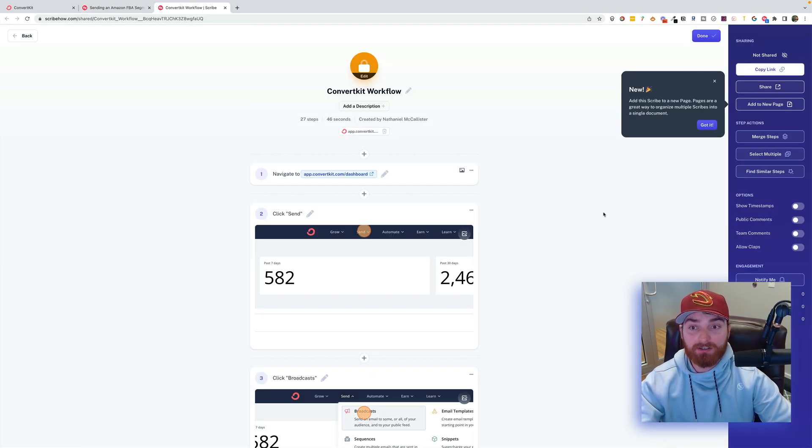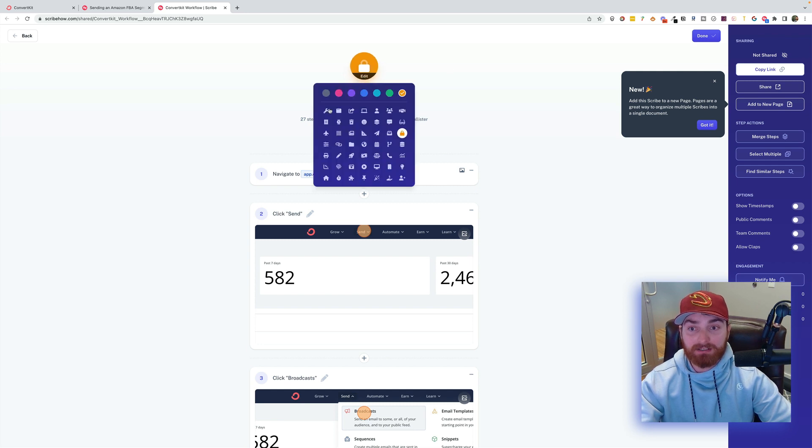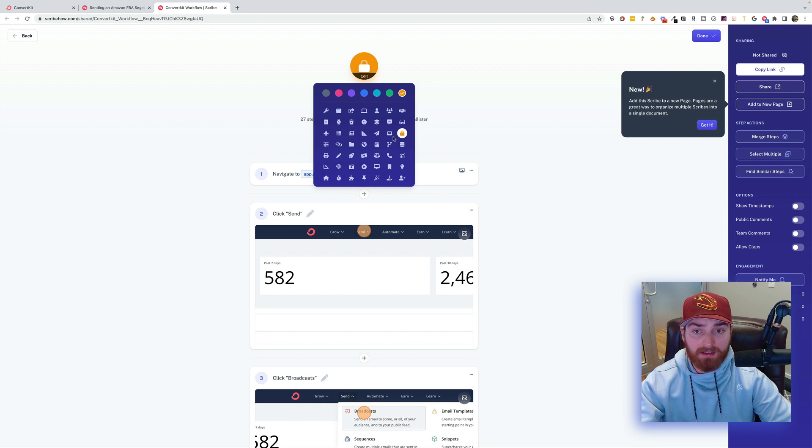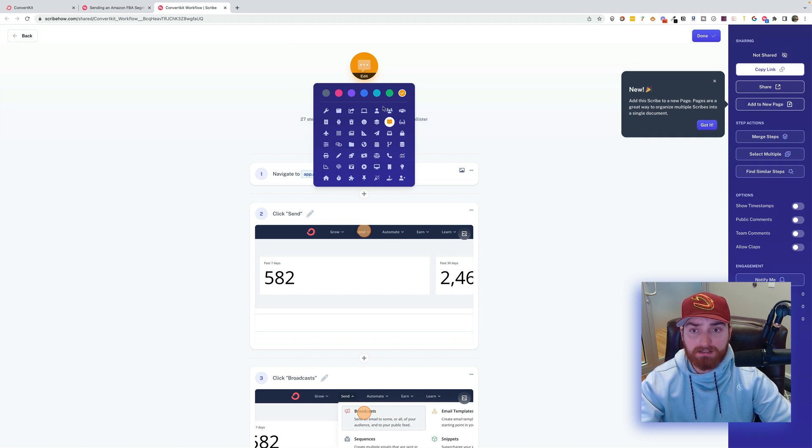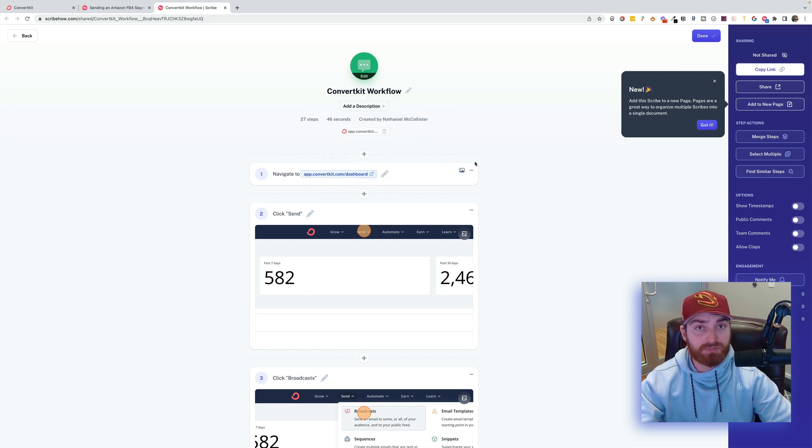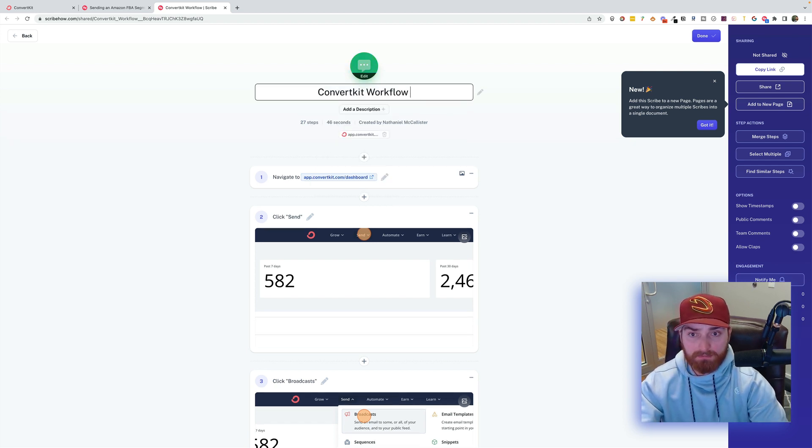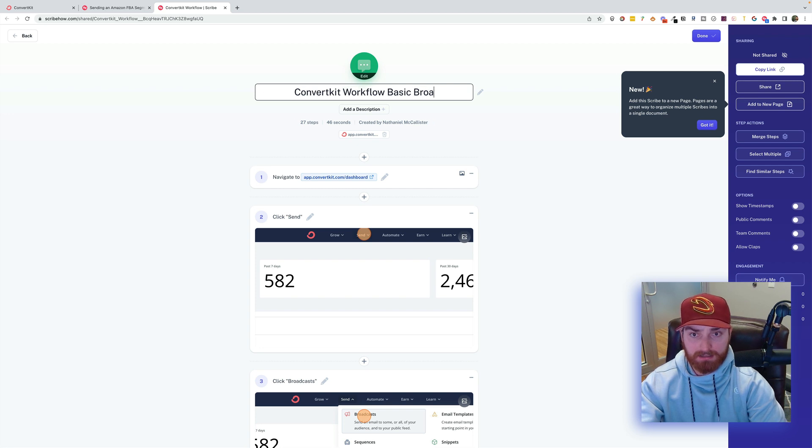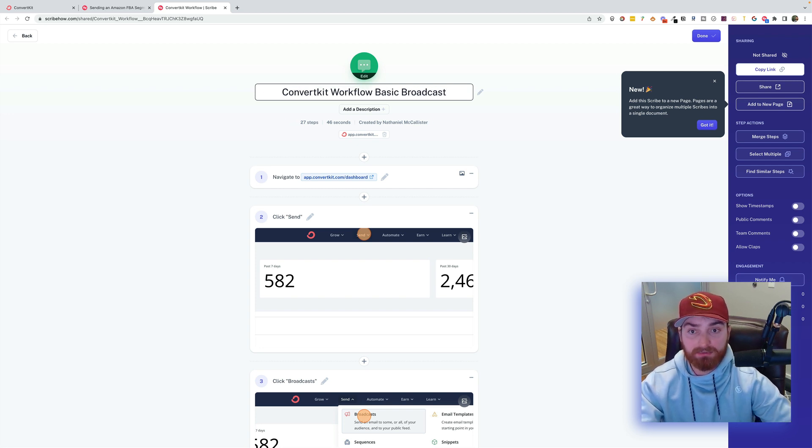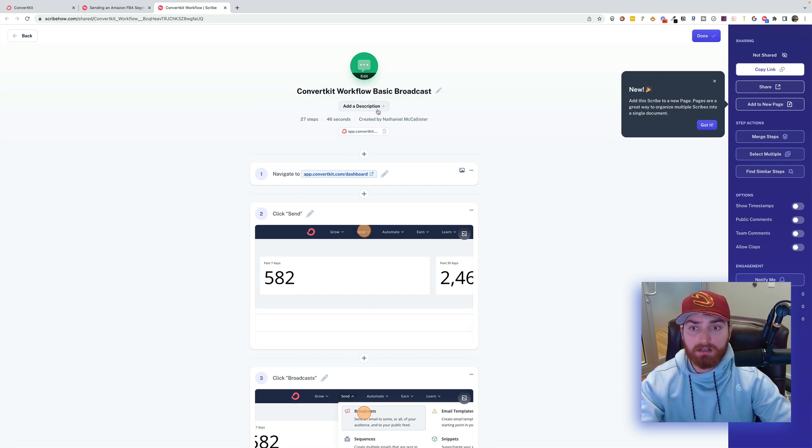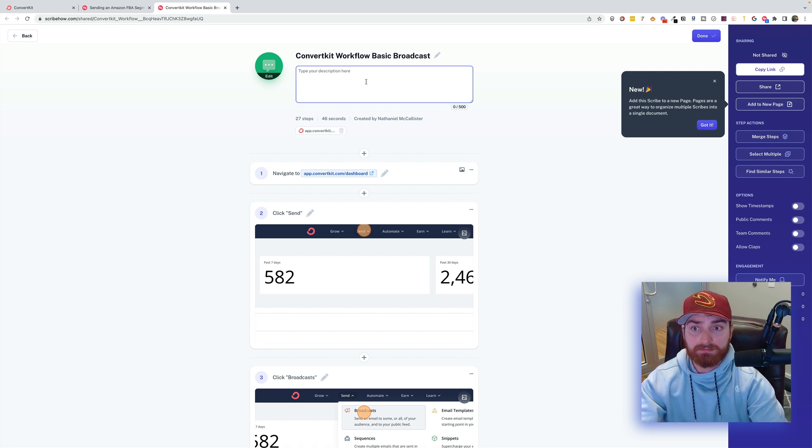We can start by creating a new icon if we want. So I can just make something with an email if they have that. I'll just do the Messenger thing there. And then I will make it green. Totally optional. ConvertKit workflow. Basic. Broadcast. So you want to name them. Obviously keep them descriptive.